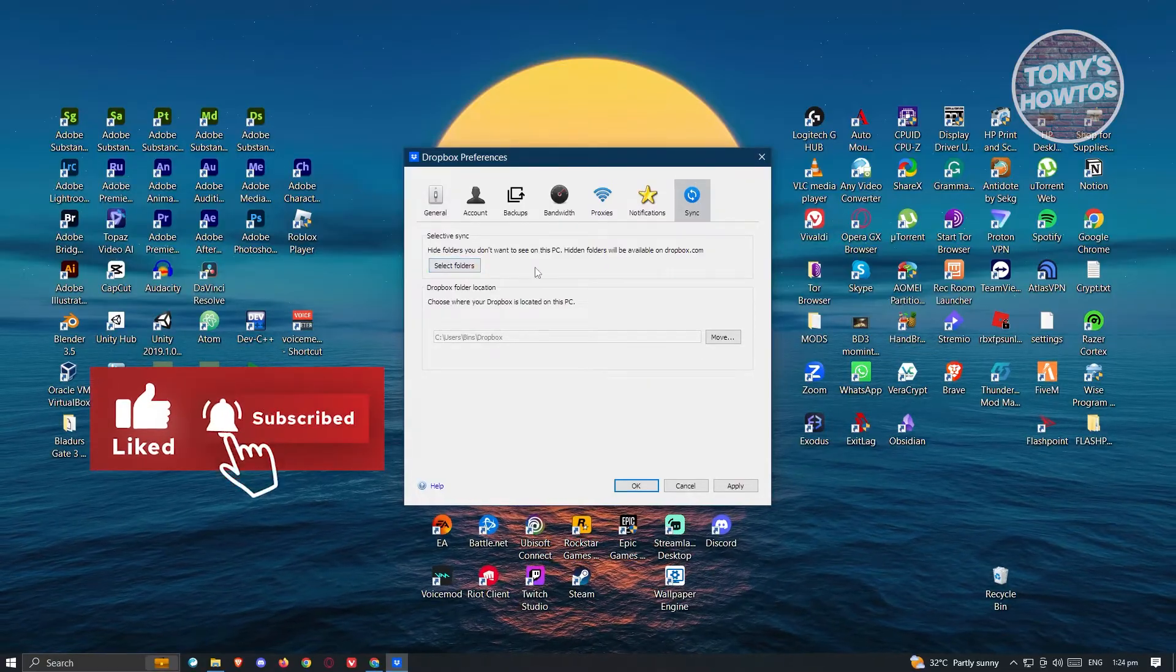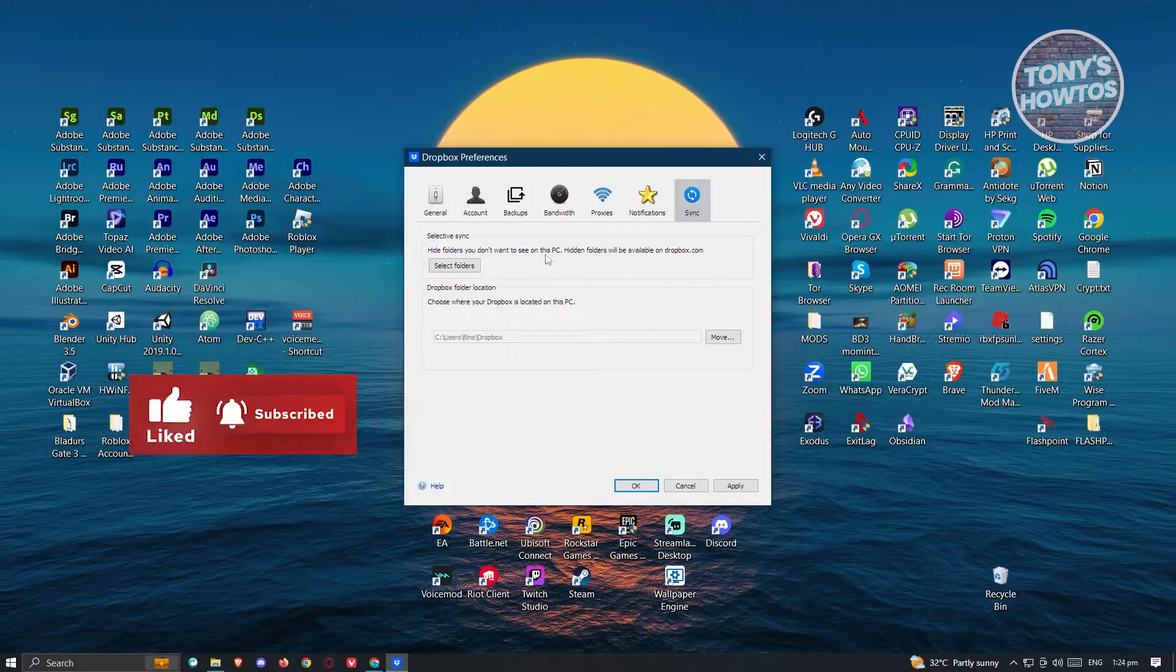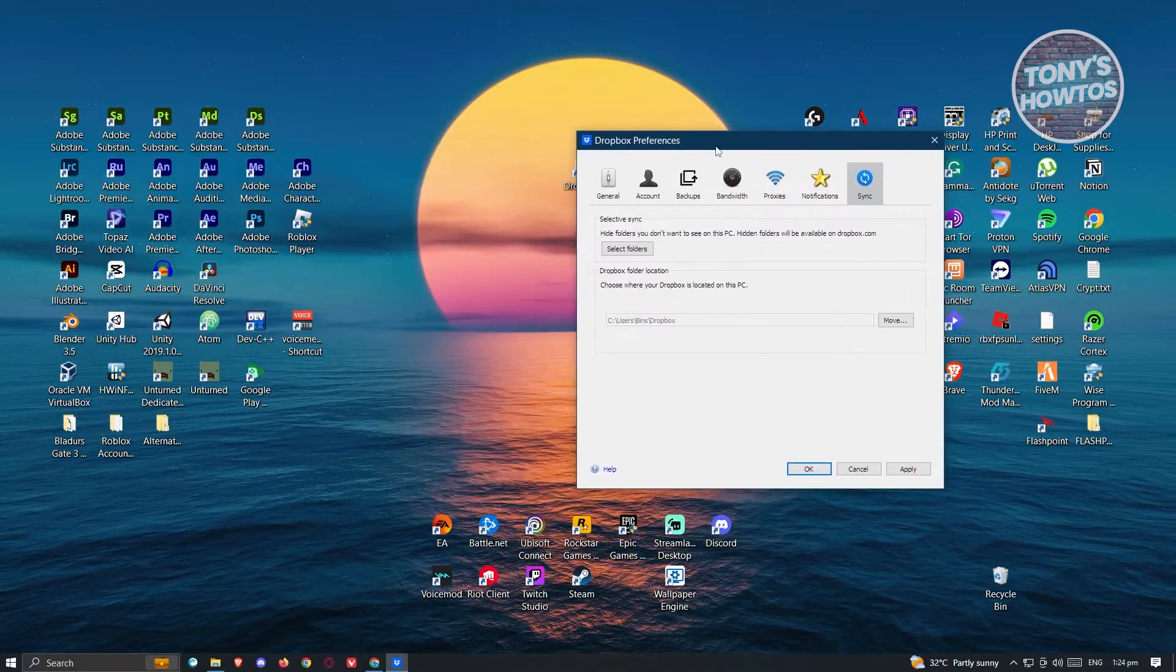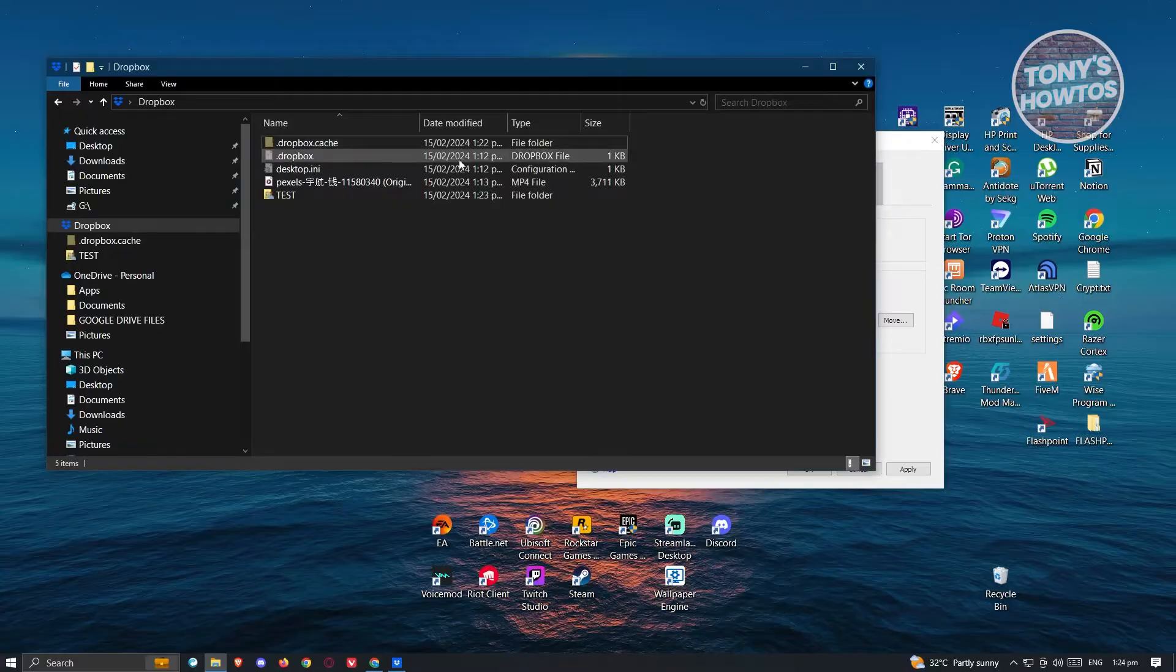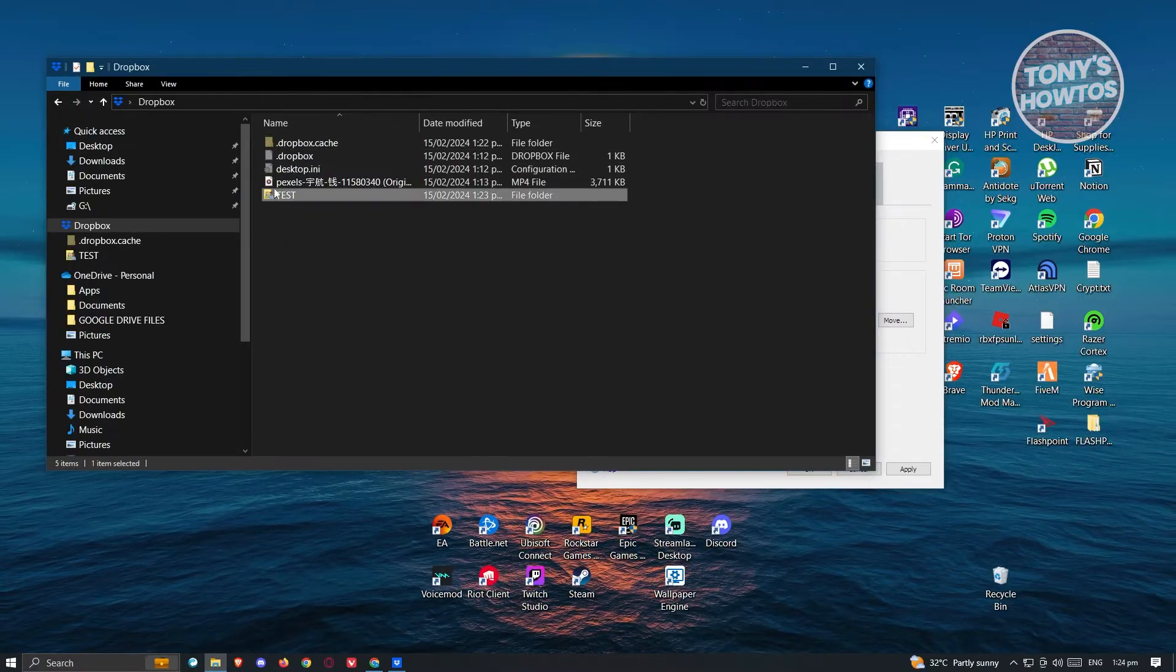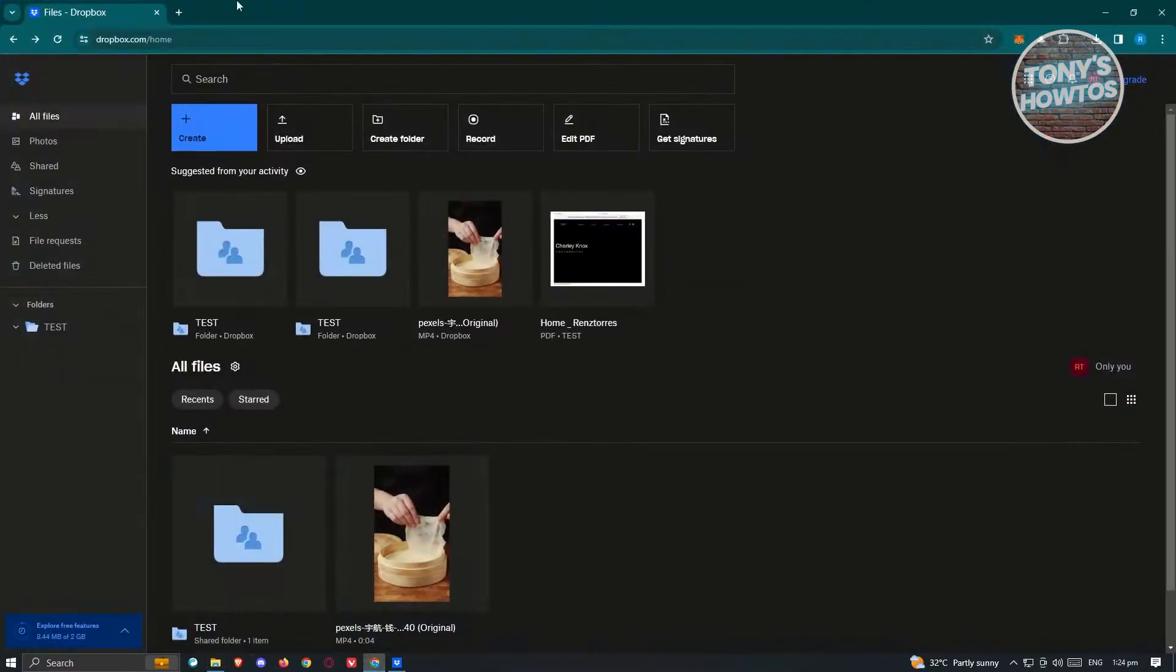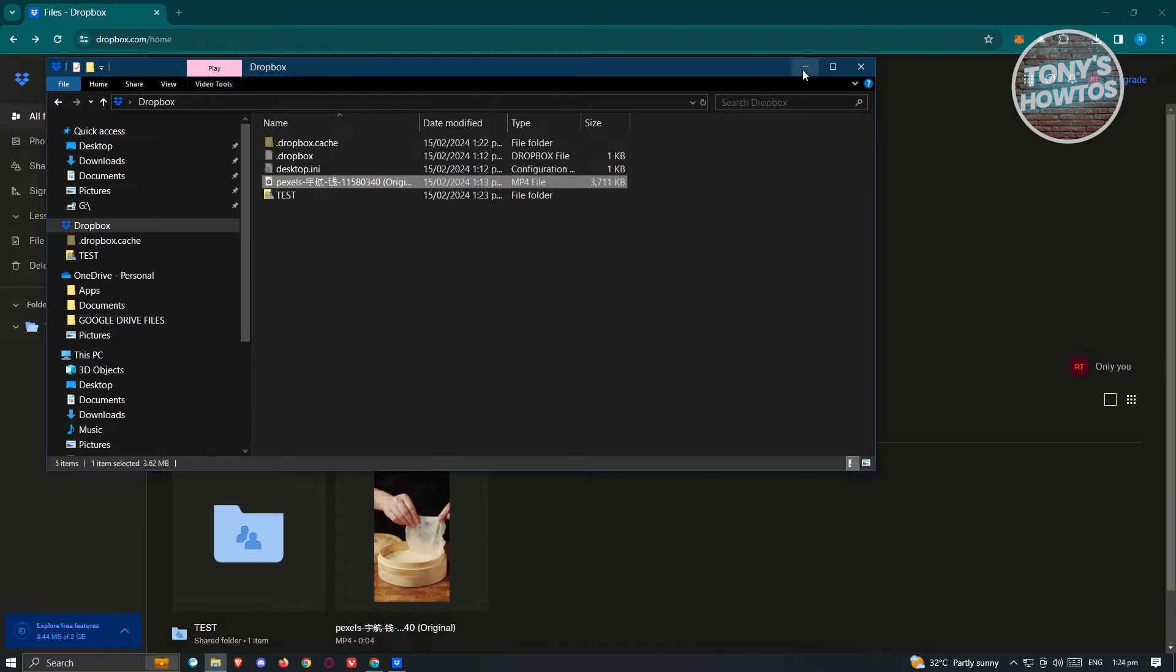In this case, you have the option to hide folders from your Dropbox folder. Currently, this is what my Dropbox folder looks like. I have my test folder here as well as the video that we had before. Just to give you an overview, this is the test folder as you can see, and we have the video.